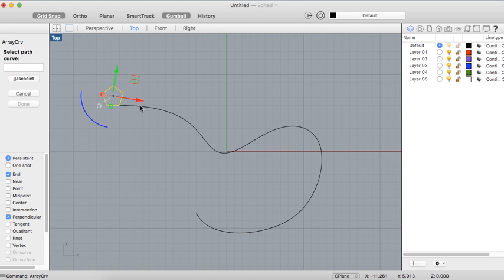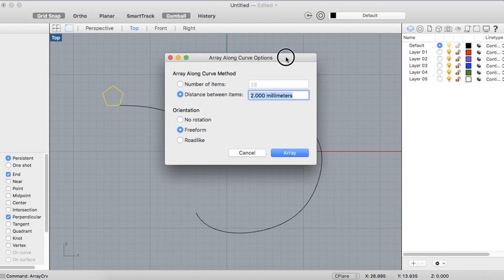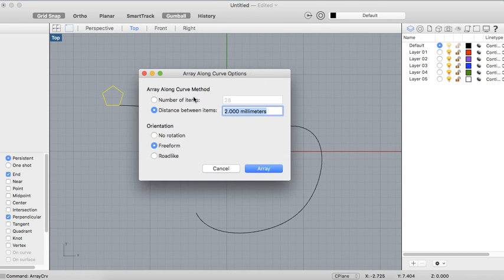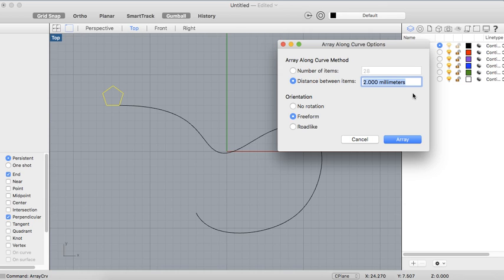Then select the path. You will get a dialog box which asks you the number of items or the distance between the items. So if you know how many of these objects you want on the curve, you could just type in that. And if you're not really sure and you just know the distance between them, you could type that.